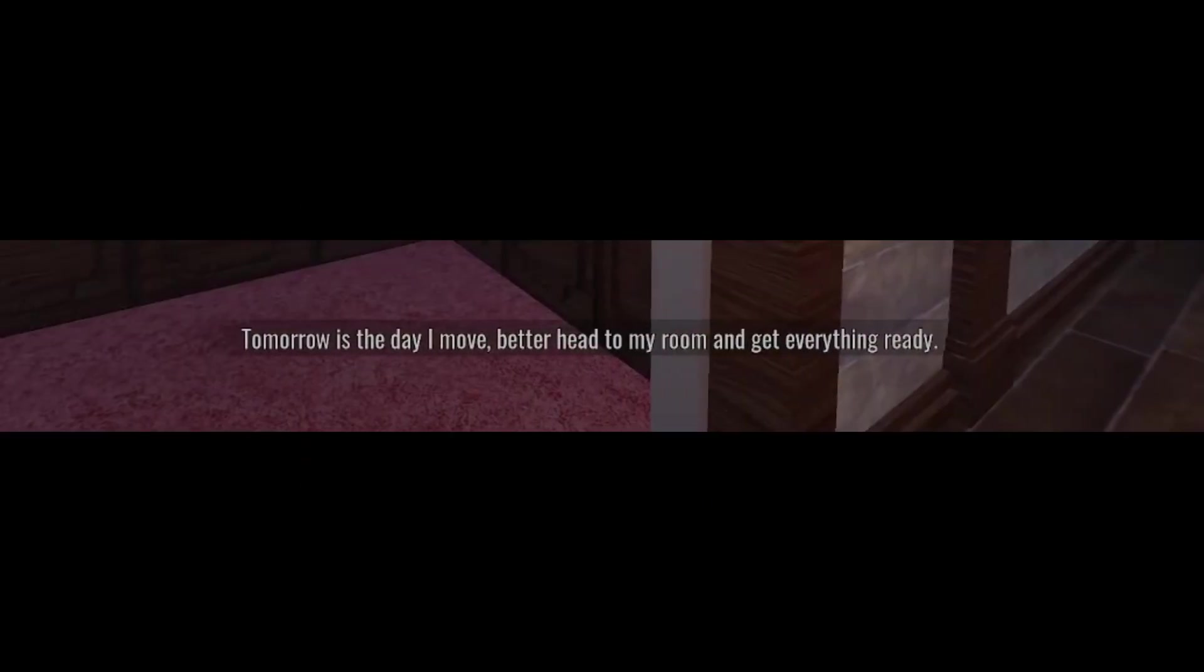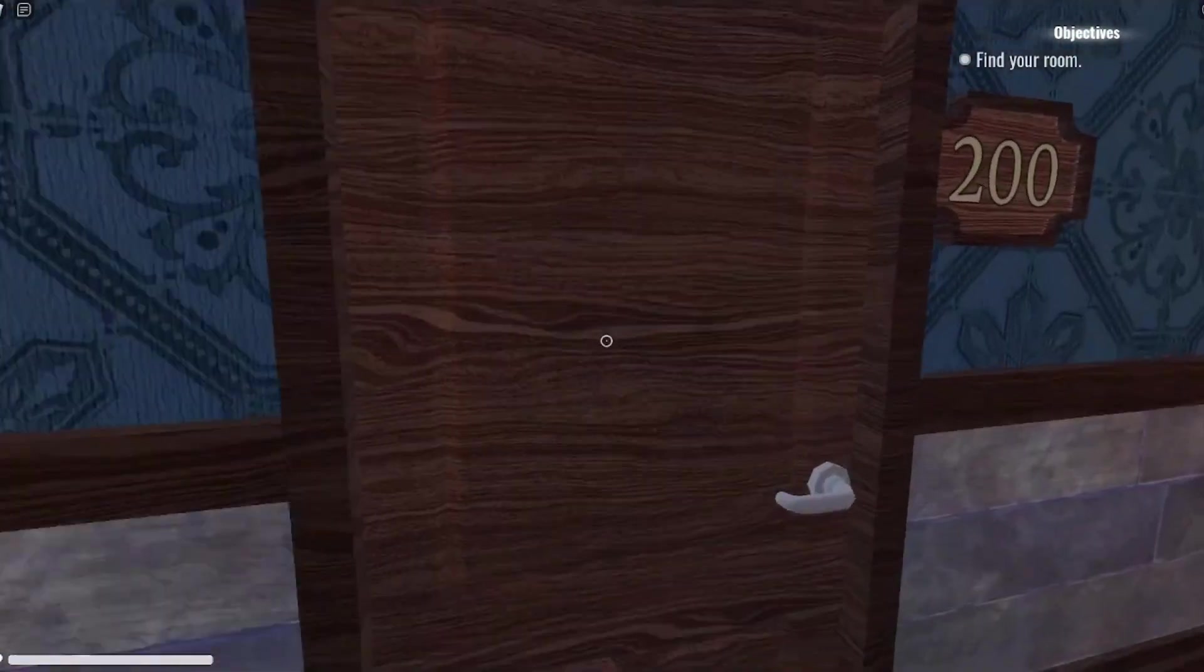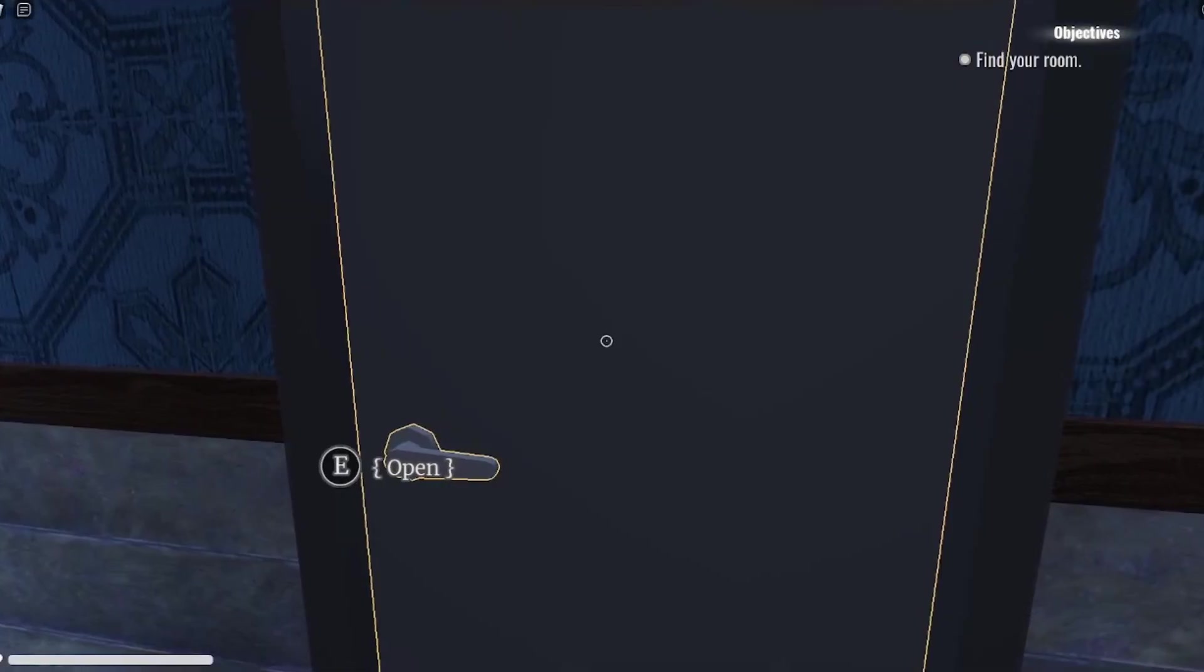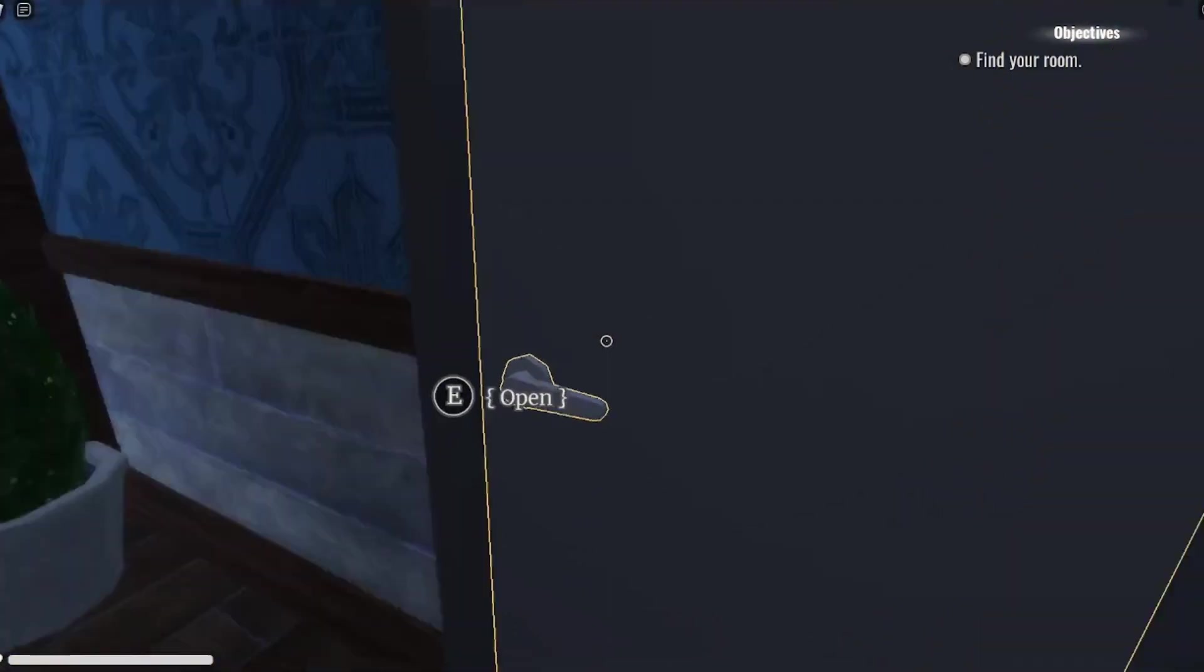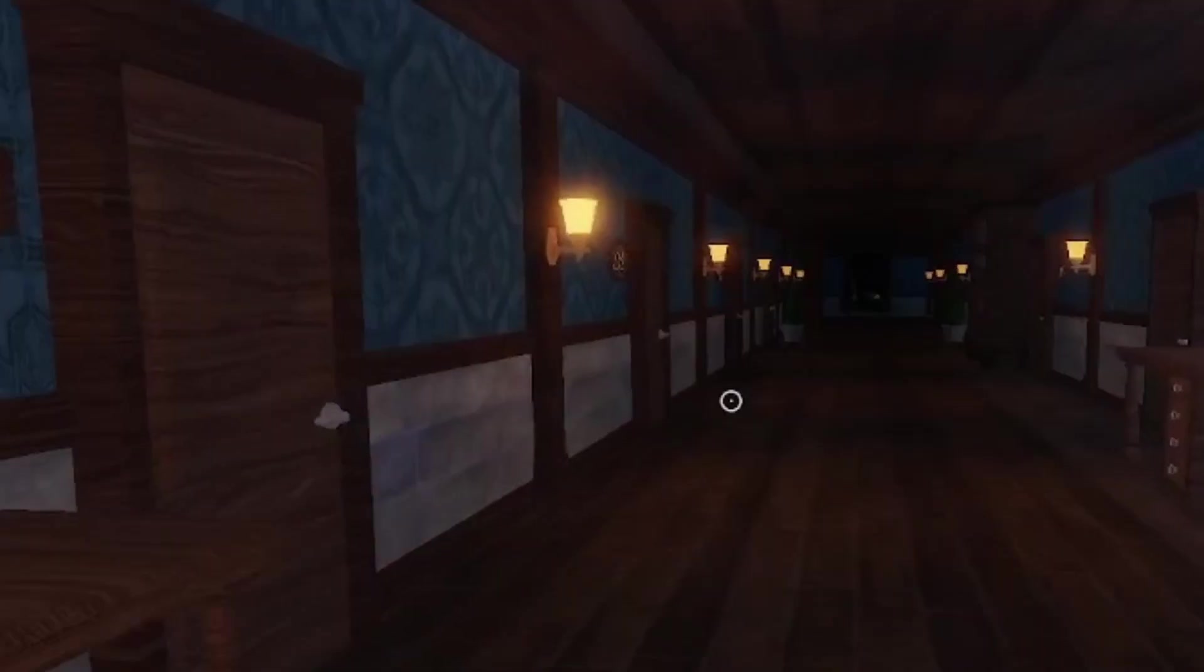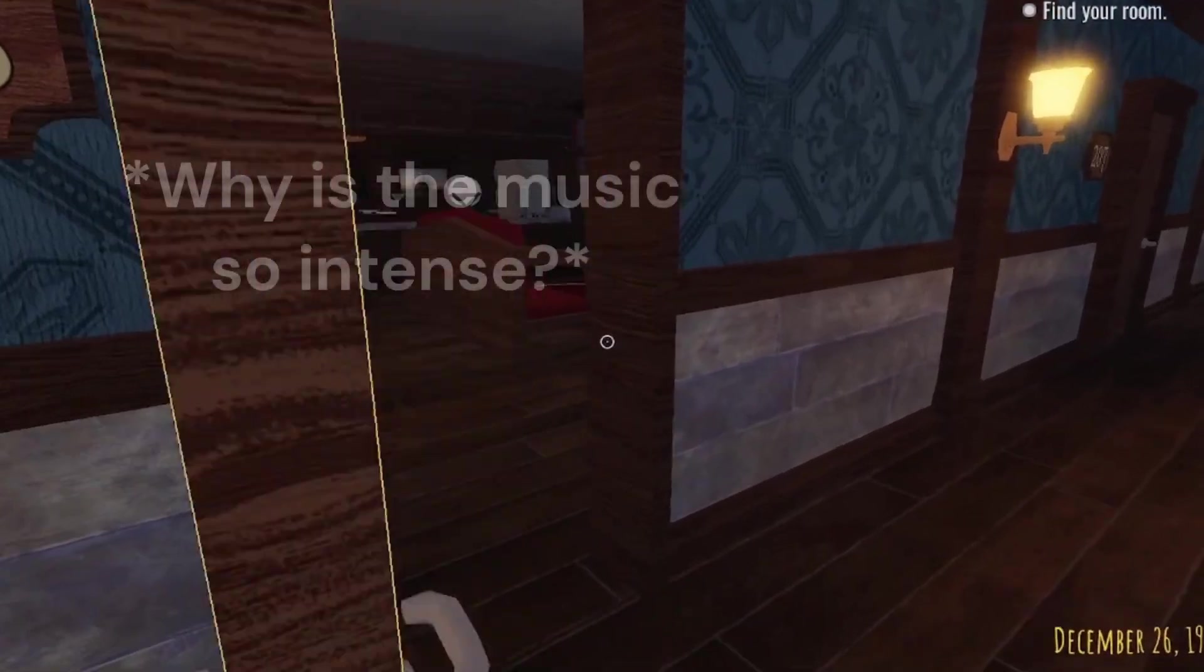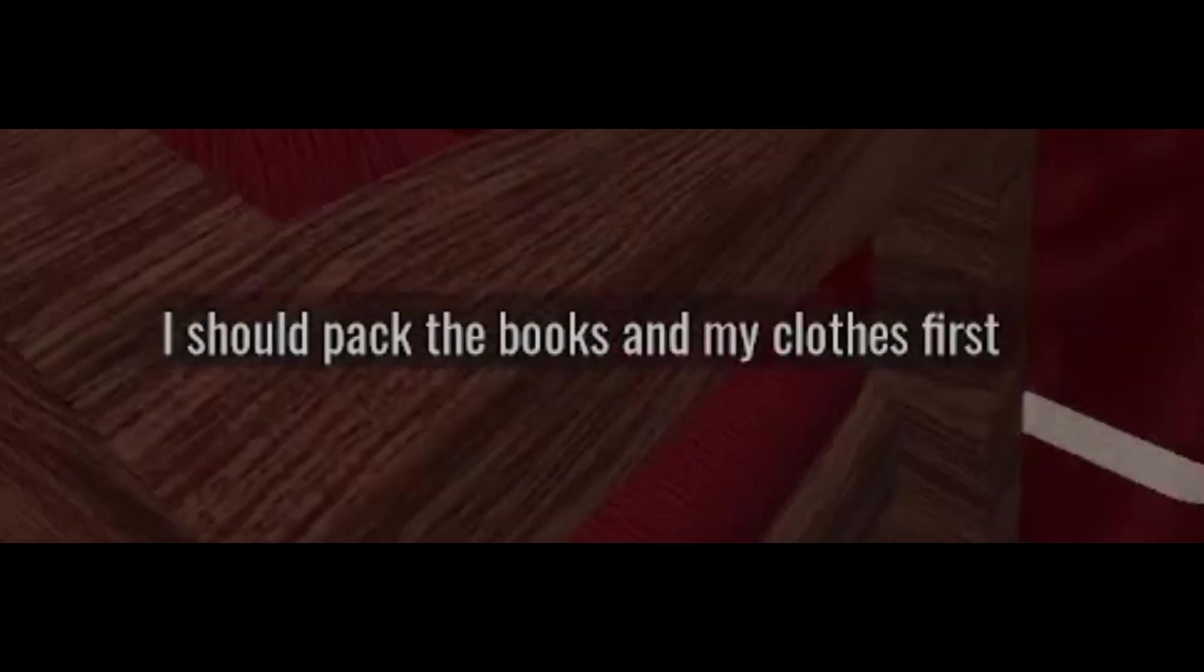Tomorrow is the day I move. Better head to my room and get everything ready. Where exactly was my room again? Okay, this looks exactly like doors. Why does this door look different? It's not numbered. I'm gonna, like, not turn around and there's just gonna be a thing on the end of the corridor like this. It's highlighting a door. A door that's behind... I should pack the books and my clothes first.